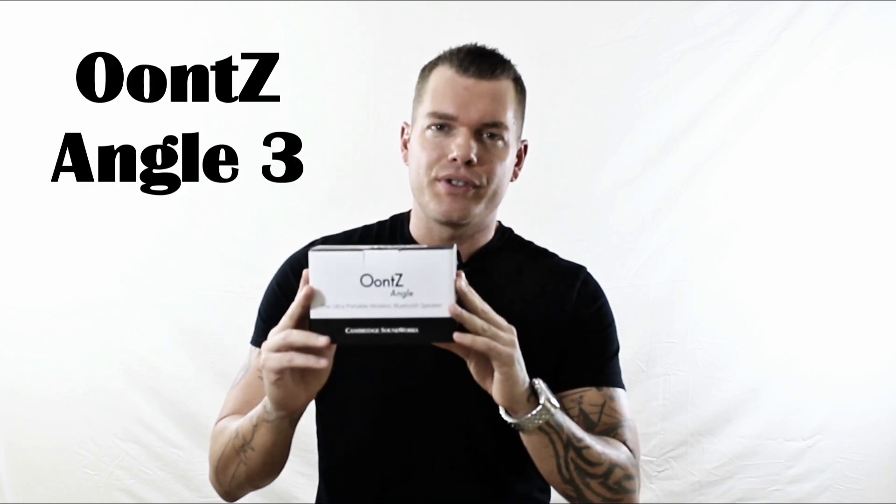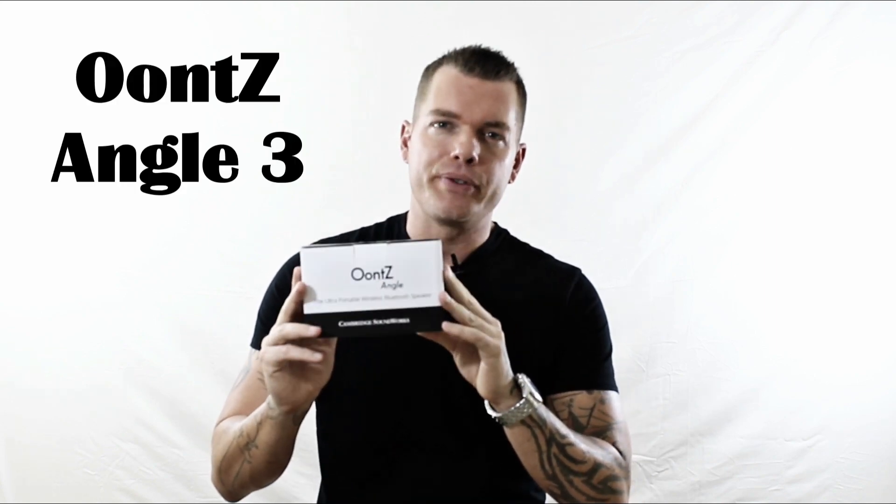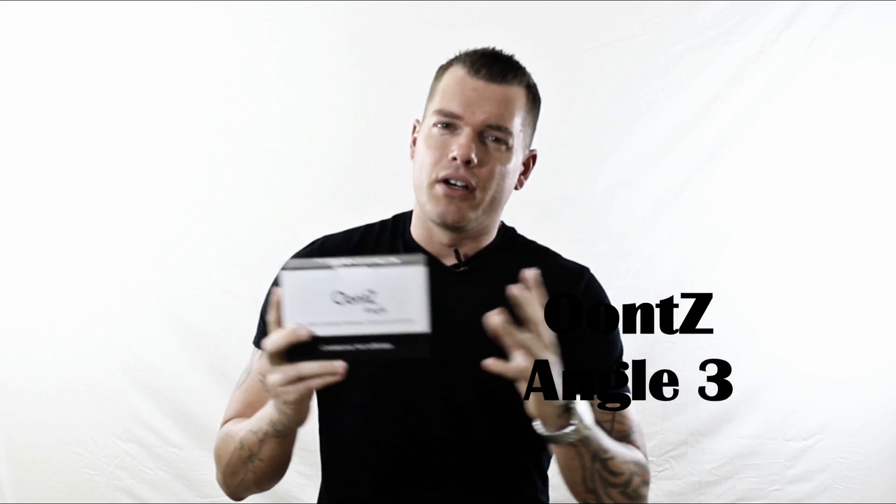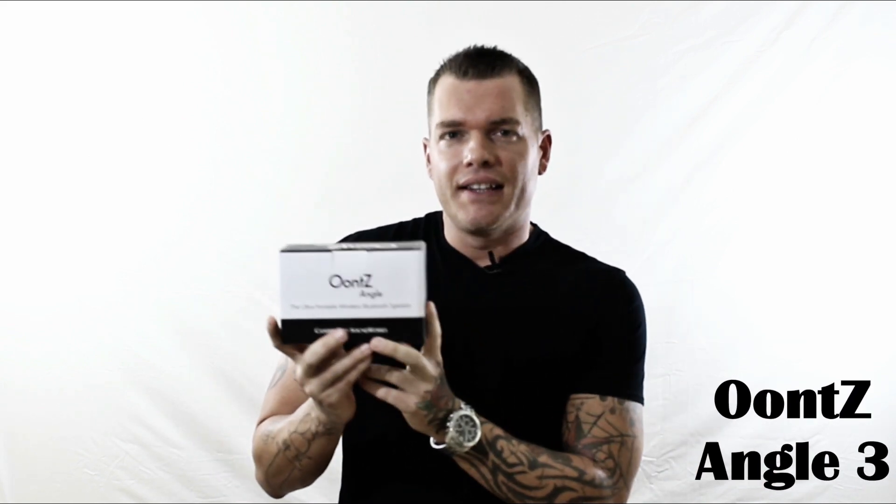So today I'm gonna be reviewing the Oontz Angle 3. This is a Bluetooth speaker, it's on Amazon and it only costs about $34 right now. Now they said that this one was supposed to be the new and improved Bluetooth speaker.